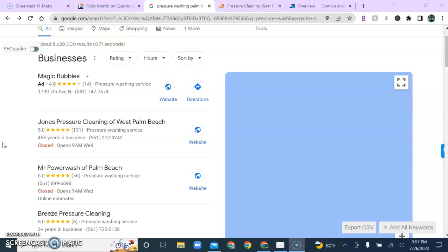Now, citations are where your business name, address, and phone number are listed online, such as Facebook, Yelp, Yellow Pages, Yellow Book, and so on.